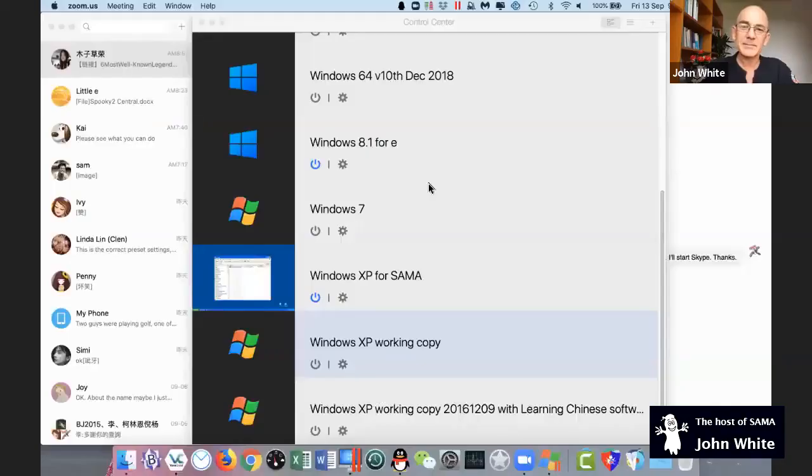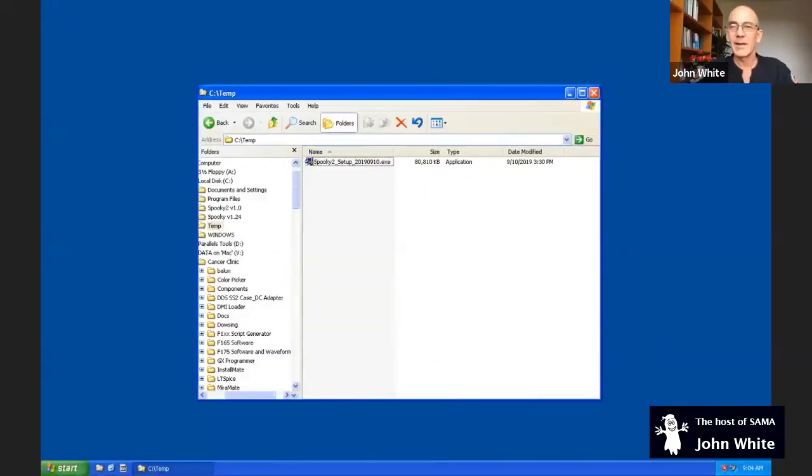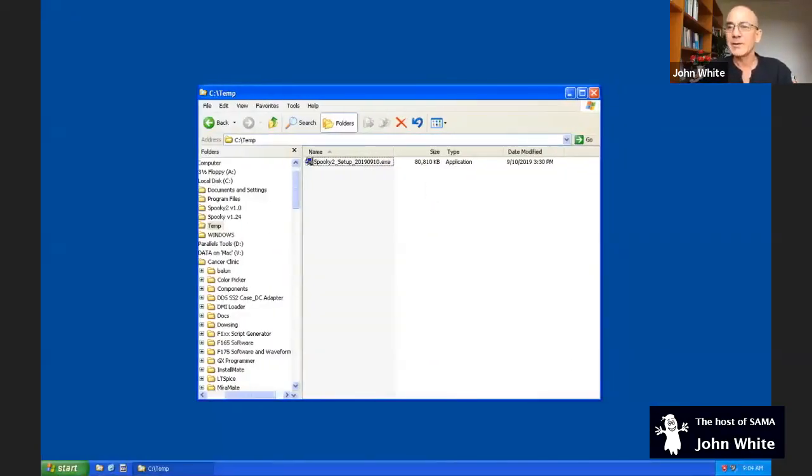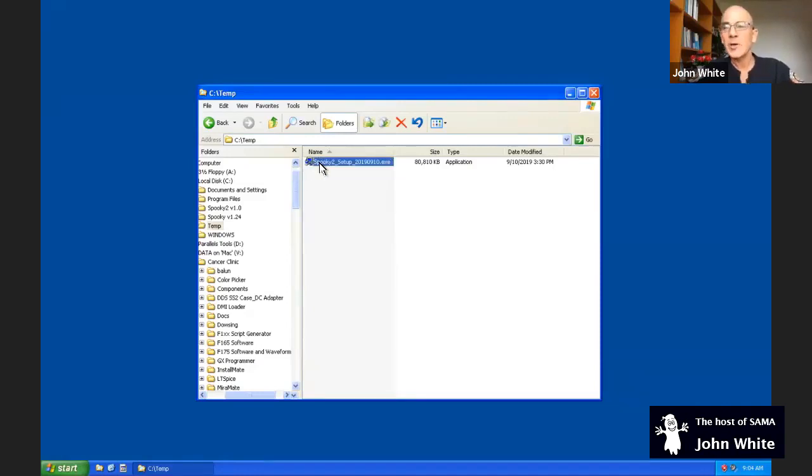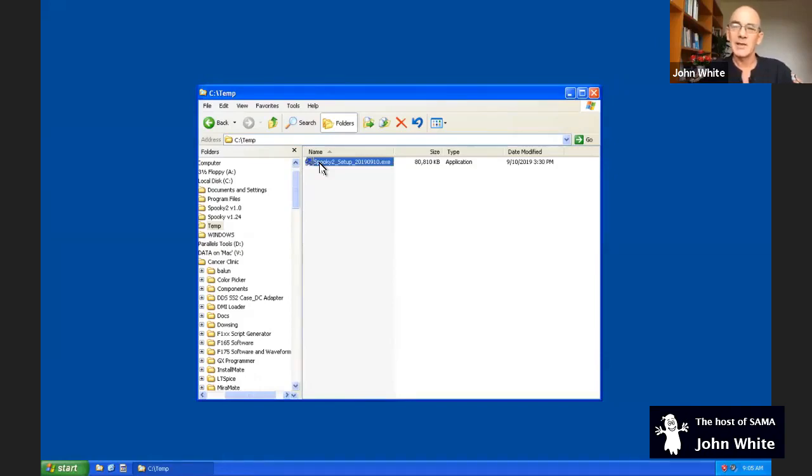I will share my screen. So share my screen. And here we have it, the Spooky2 Setup. I'm going to be demonstrating the very latest version that is out there. It is available at cancerclinic.co.nz.